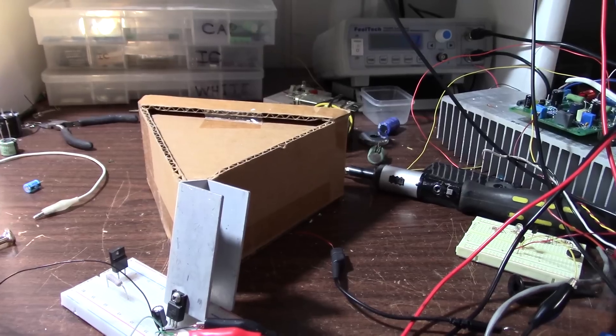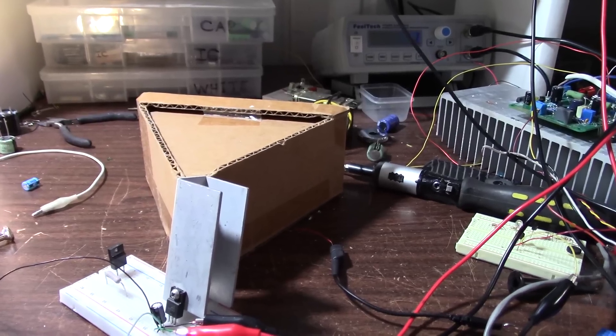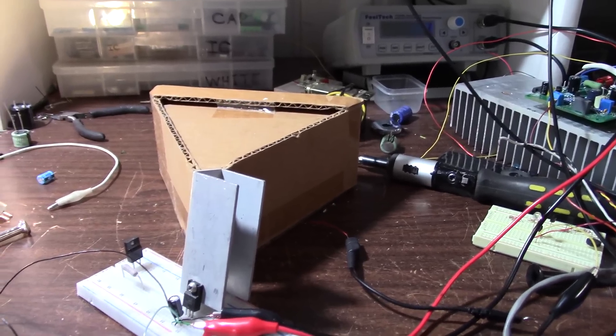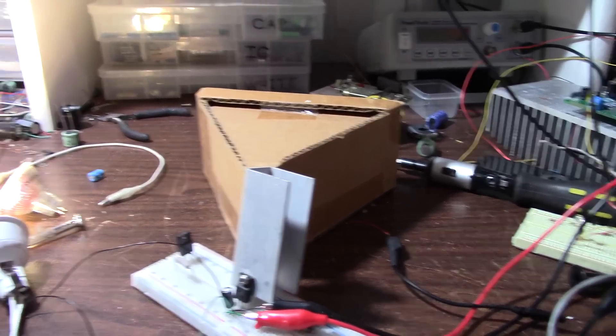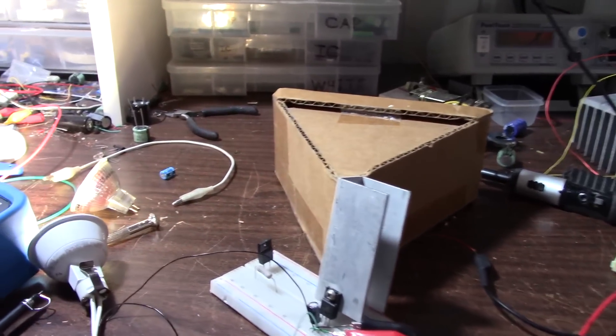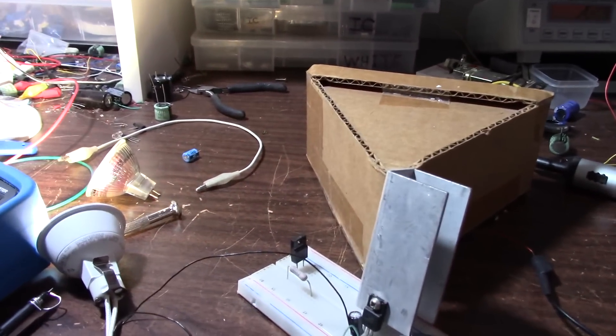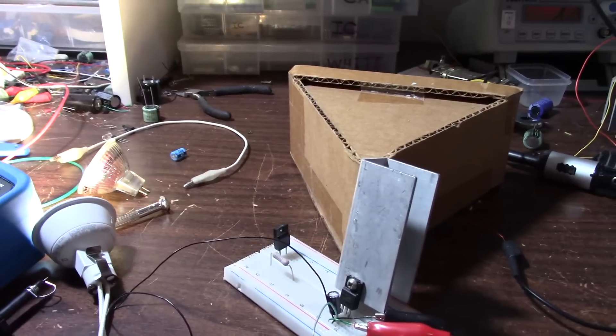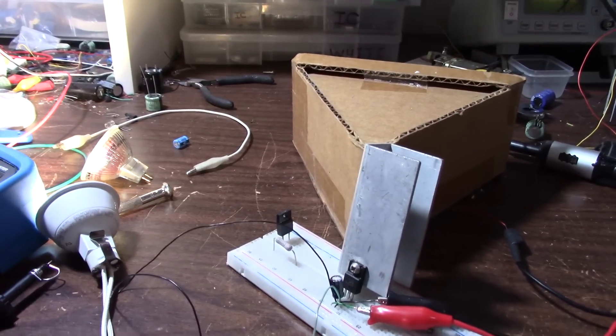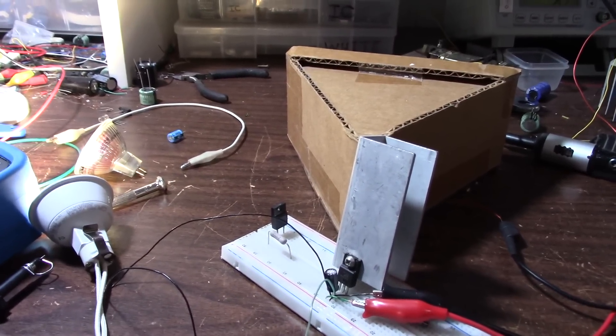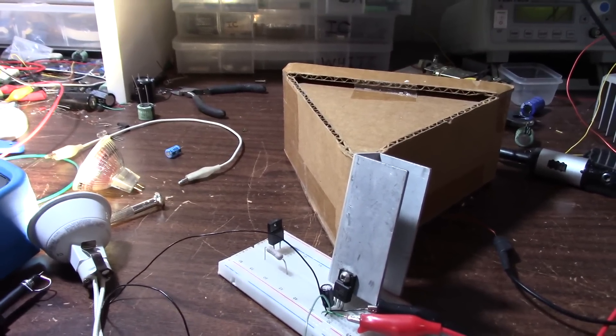Well, that puts the wrap on this one. Modifications to my Radio Shack regulated supply and some playing around on the bench. Thanks for watching.